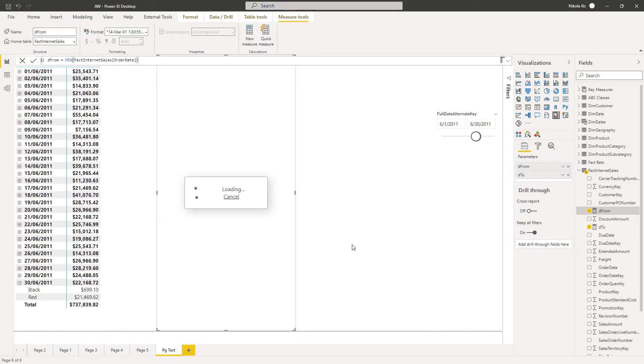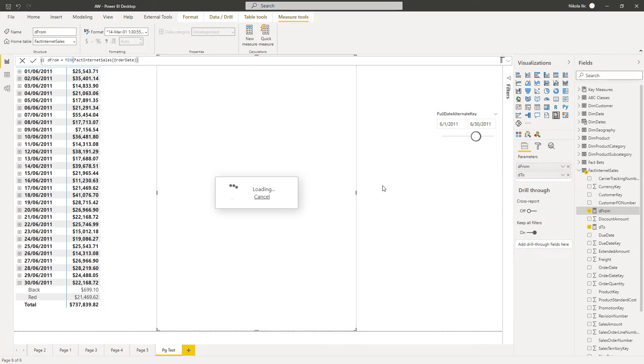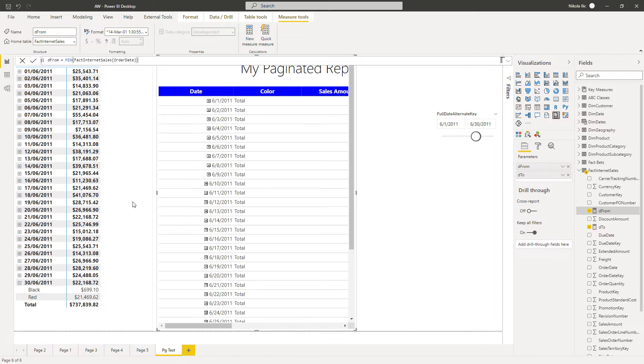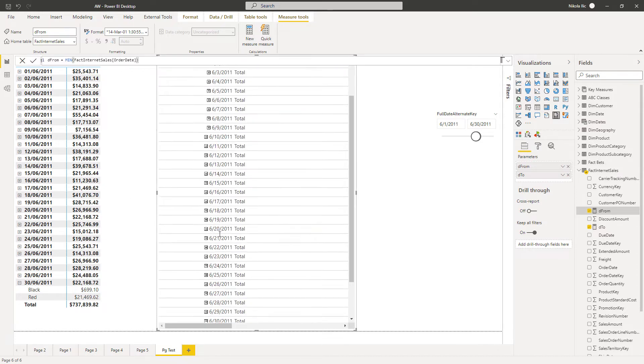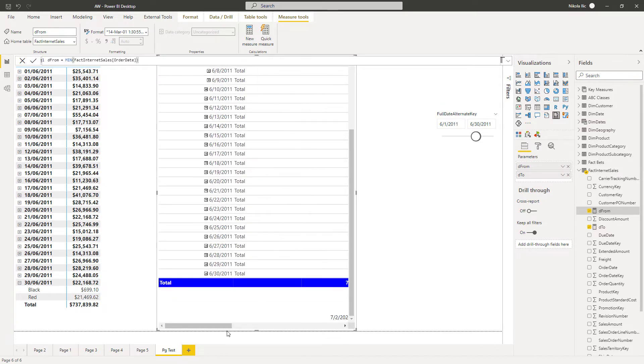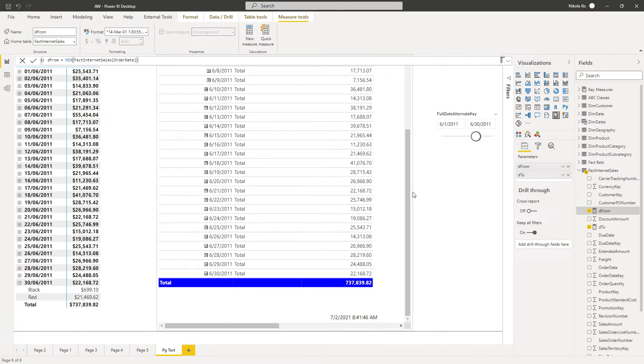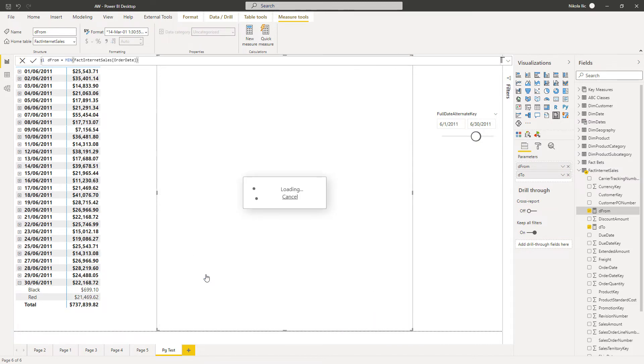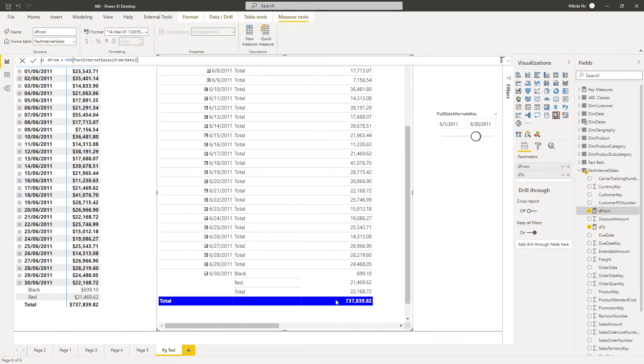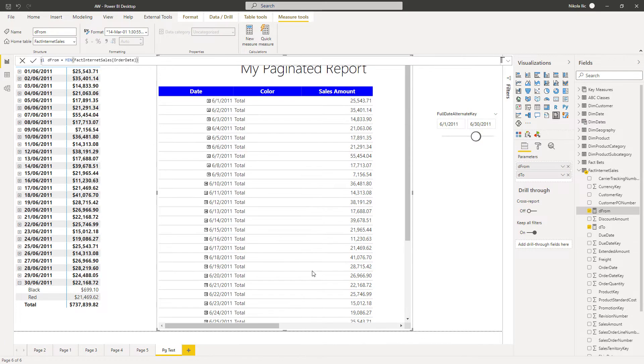And we need to wait a few seconds. Hopefully not so long, until we get our paginated report rendered directly in Power BI. And let's expand a little bit. You can see that numbers match between themselves, which is of course expected behavior. And you see that specific numbers for colors already matched.